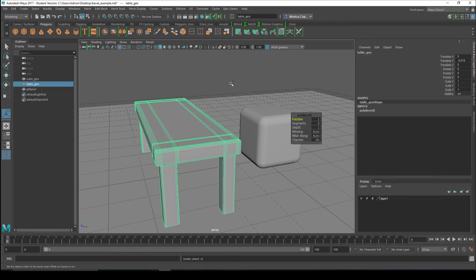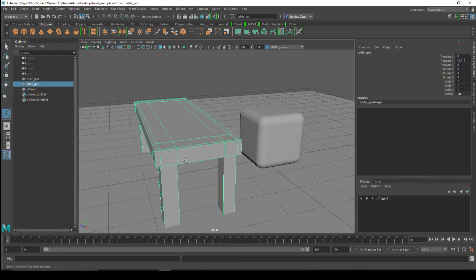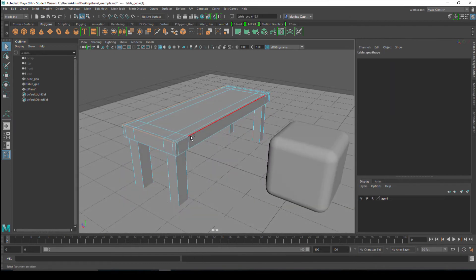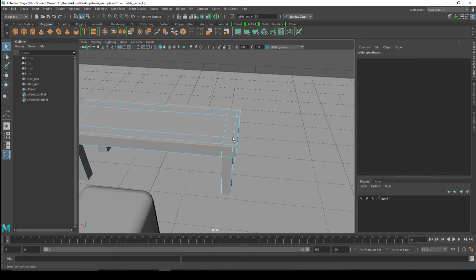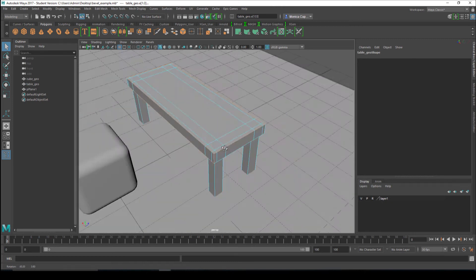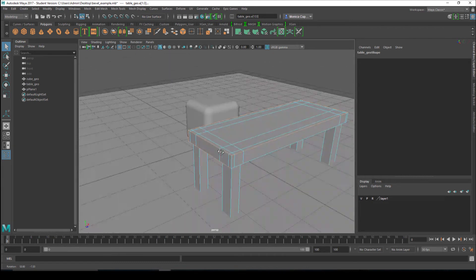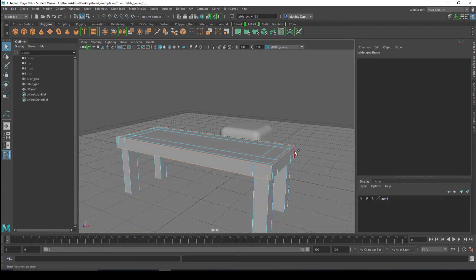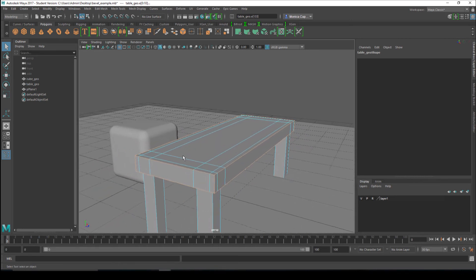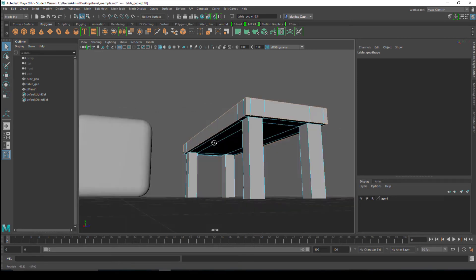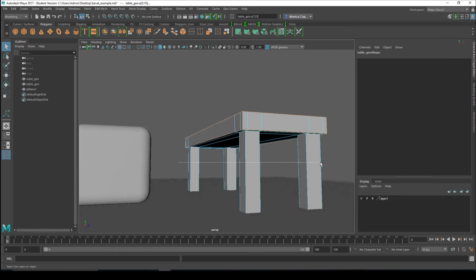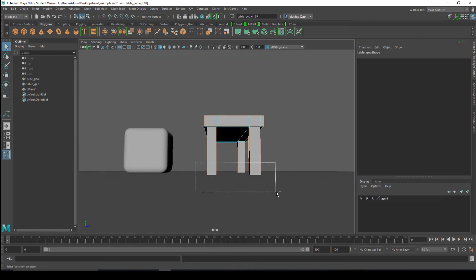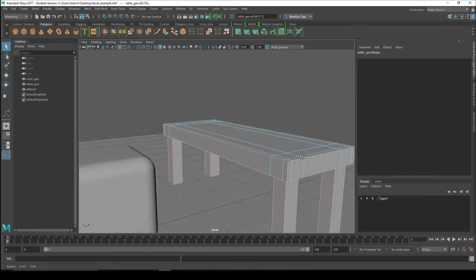I'll demonstrate. I'm going to go ahead and undo. I'm going to go to my edges and just start selecting. It takes a little bit longer to do this, but this is the correct way. I'm going to go ahead and double-click, Shift-Double-Click, Shift-Double-Click, and grab these corners. You just want to grab the edges that need to be beveled, so I'm going to go ahead and select all of these.